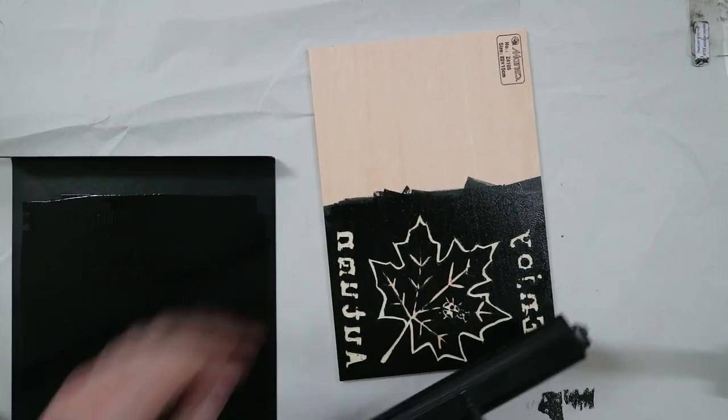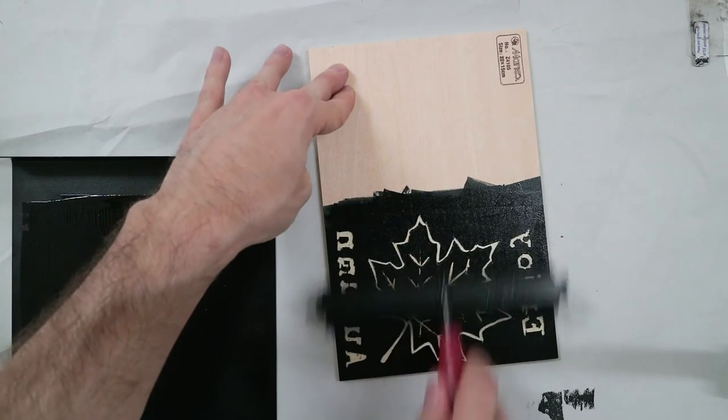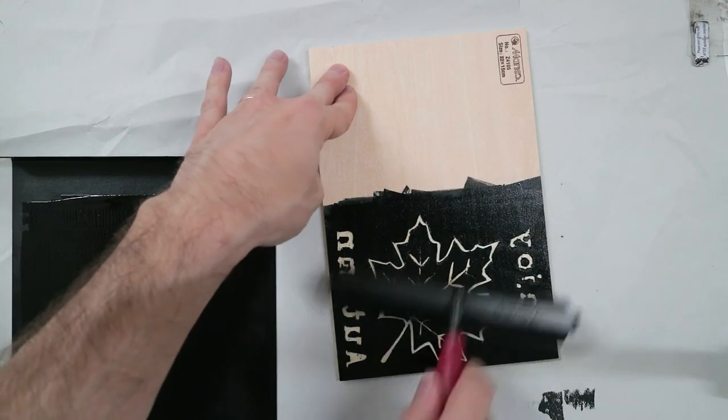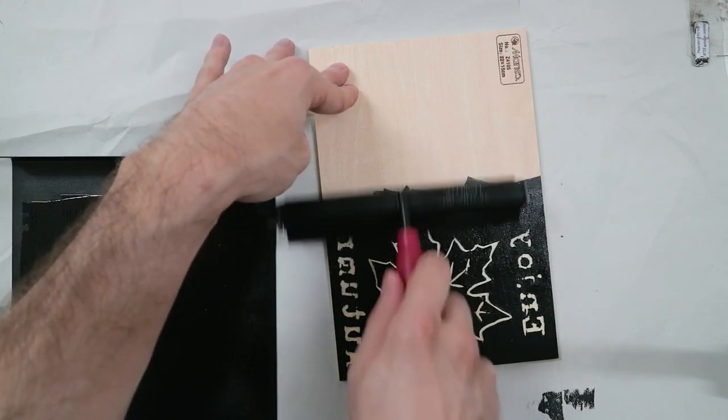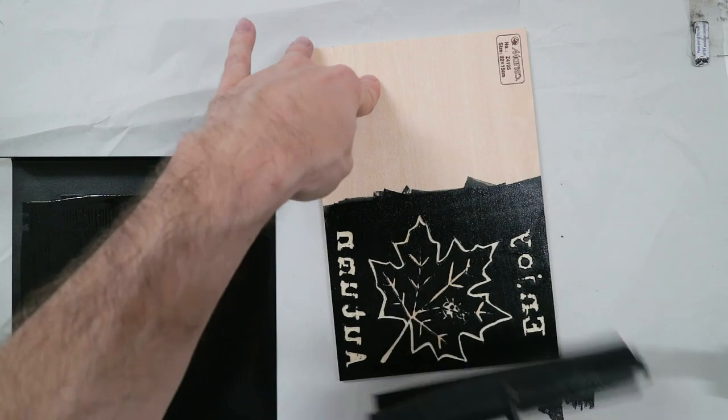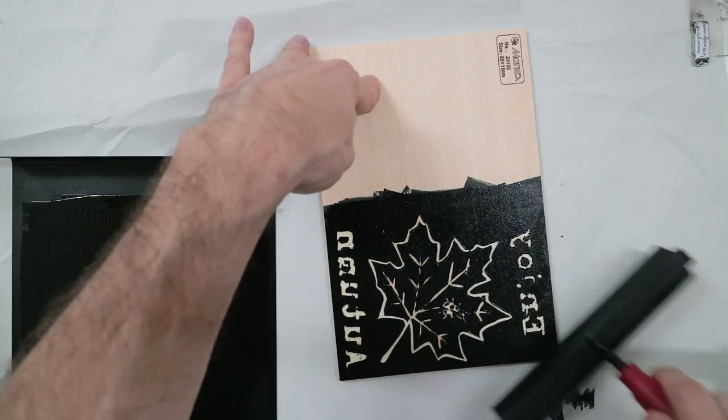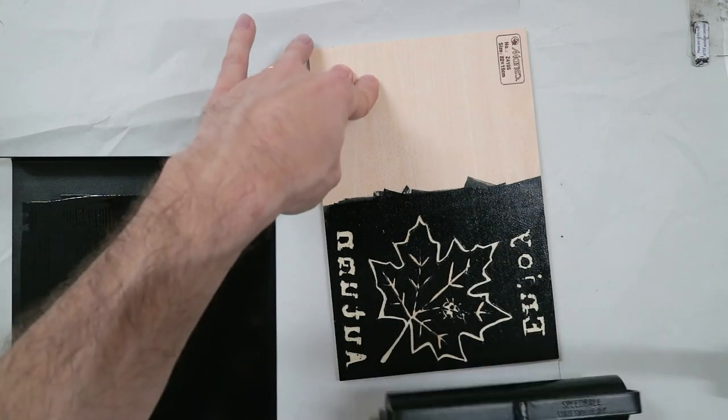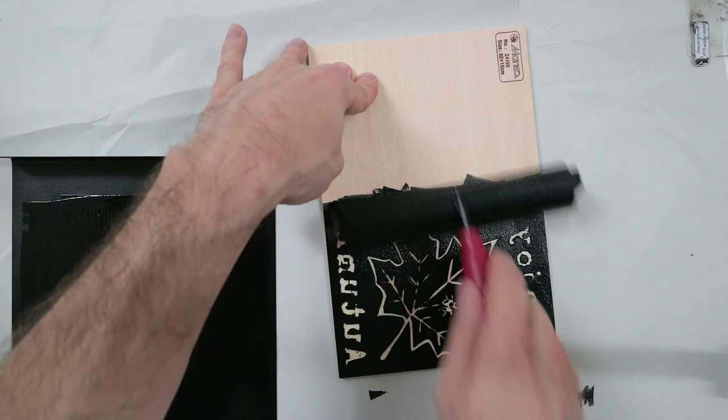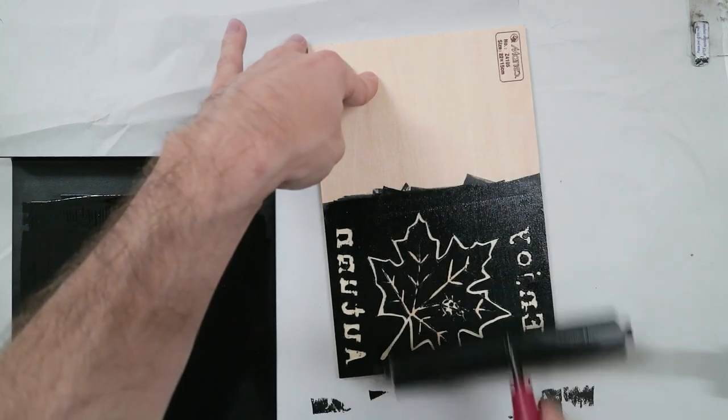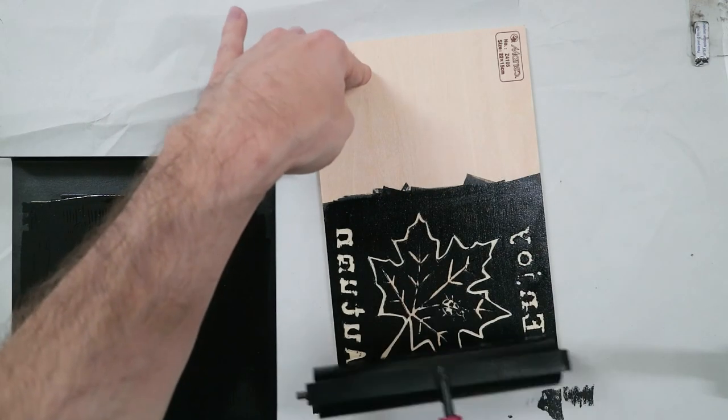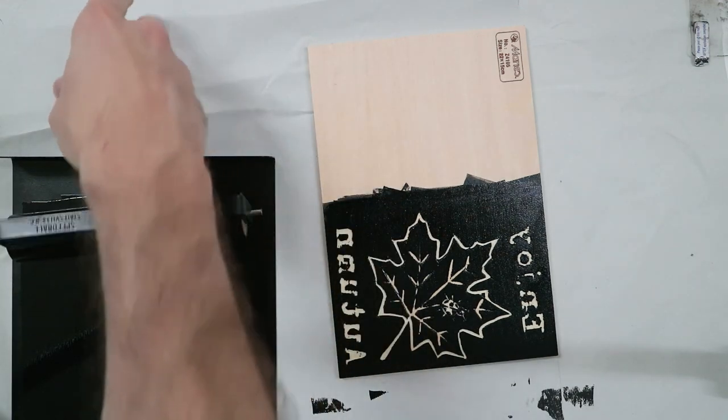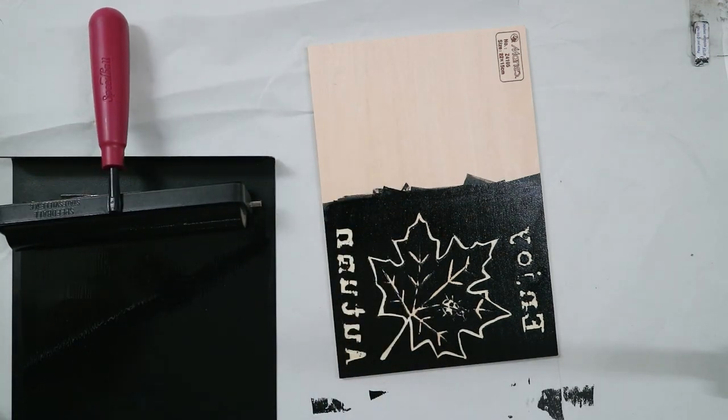But then once you get pretty far in, like maybe my eighth or tenth print or whatever, I might have to start using some paper towel to blot the block a little bit because ink might start pooling in the spot that it's not supposed to. Then it's inevitable. It happens at some point.